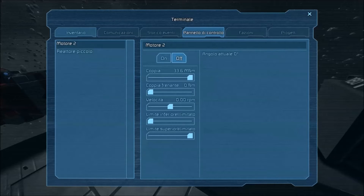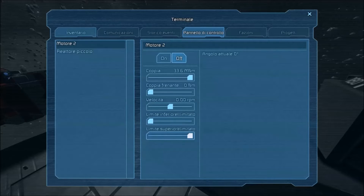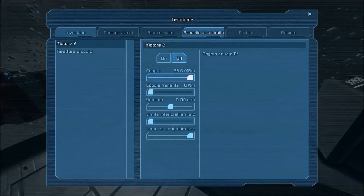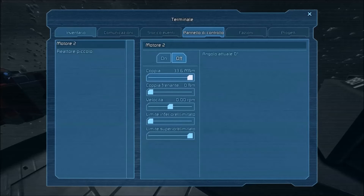Selezionandolo, noteremo che abbiamo varie opzioni: la coppia, la coppia frenante, la velocità, il limite inferiore e il limite superiore. La coppia è la forza con la quale il motore, una volta avviato, spingerà la propria rotazione. La coppia frenante, al contrario, è la forza con cui il motore tenderà a fermarsi una volta spento o una volta raggiunto il limite. La velocità, invece, sono le rotazioni al minuto del motore.